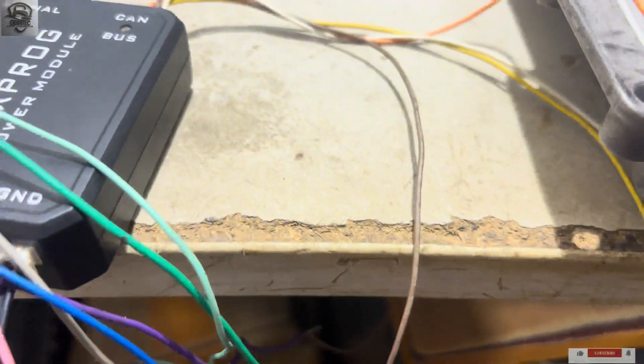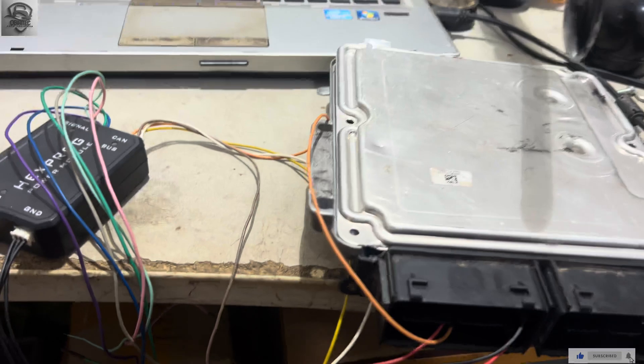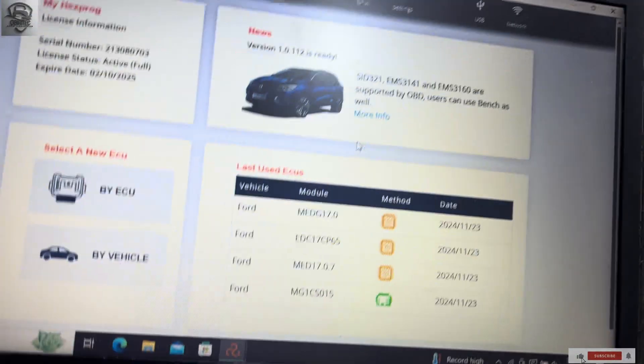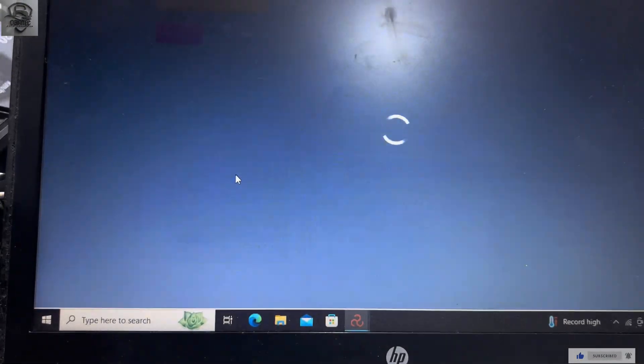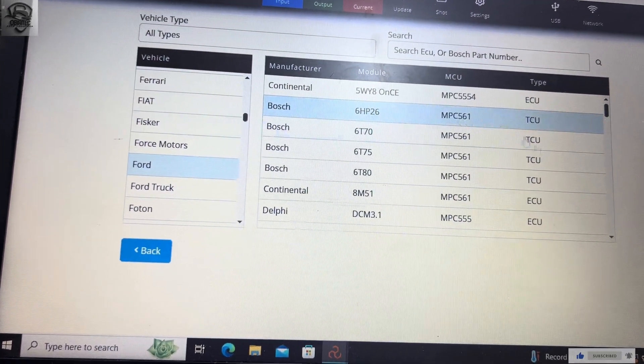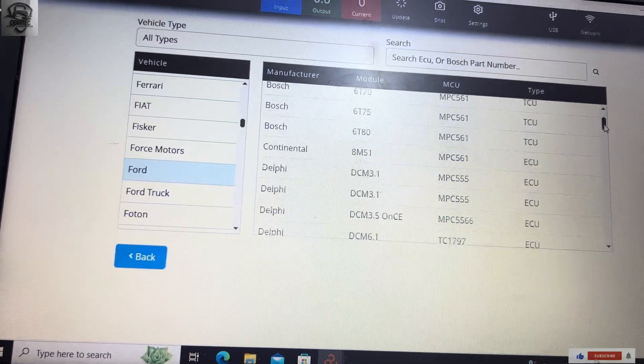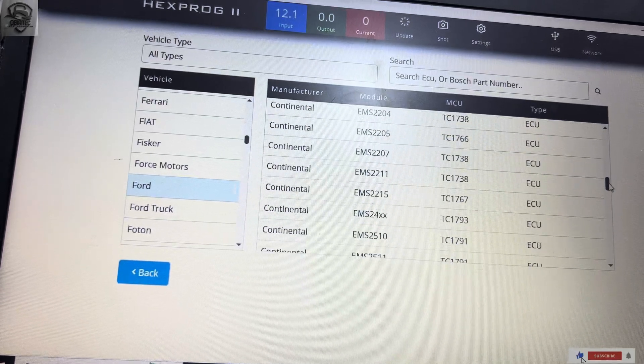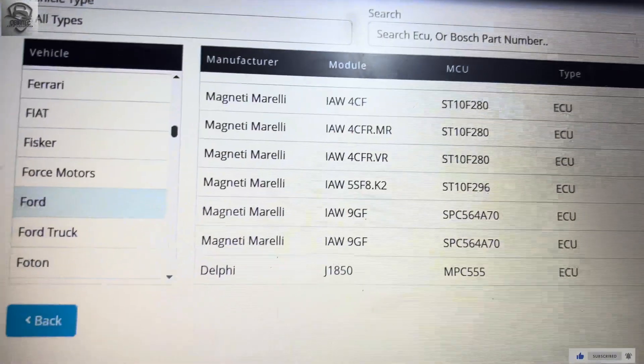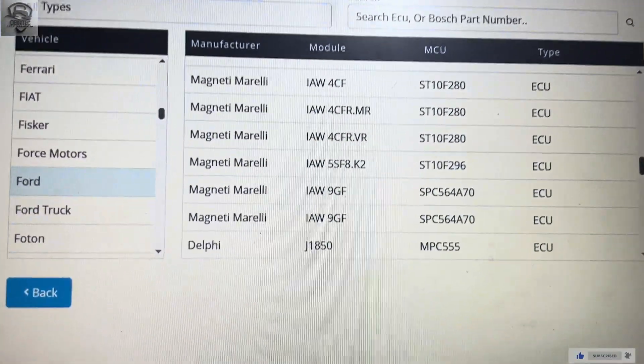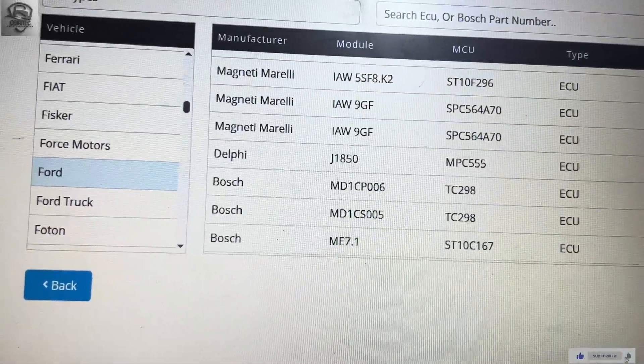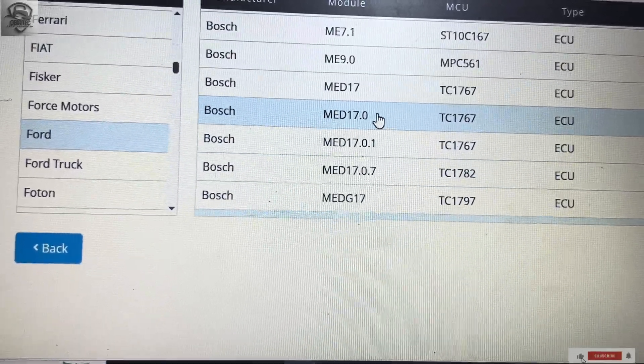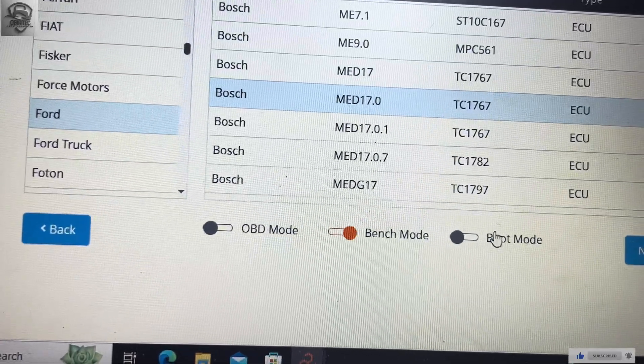Some of these ECUs you need to do on bench, others you need to do on boot mode. So without much ado, I've already opened the software, so we go by clicking on ECU, then we go on Ford as you have seen over here, then we click on Bosch.